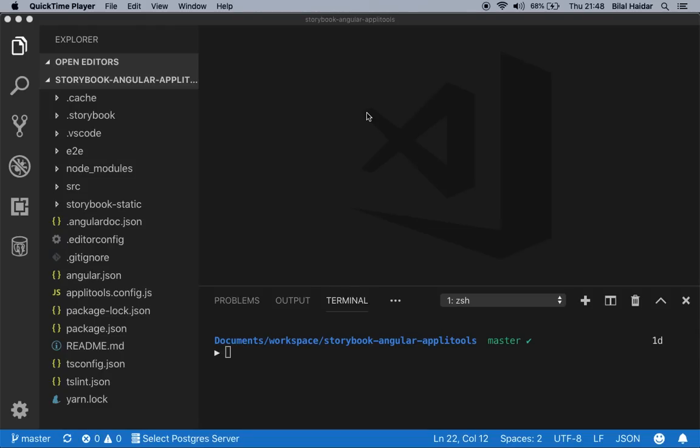Hi everyone! In this short video demo, you will learn how to do UI testing with Angular Storybook and Applitools.